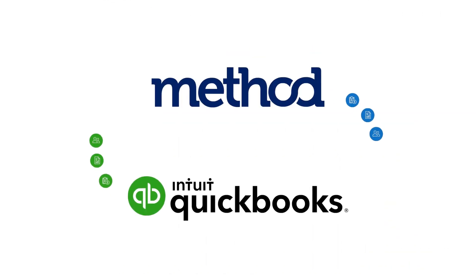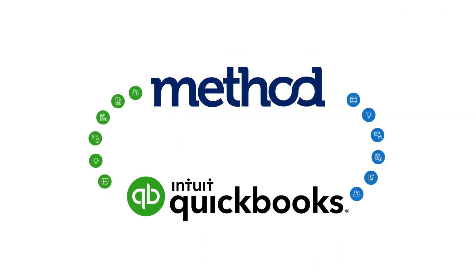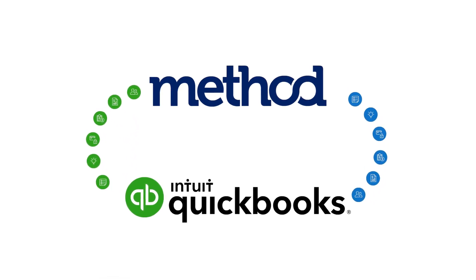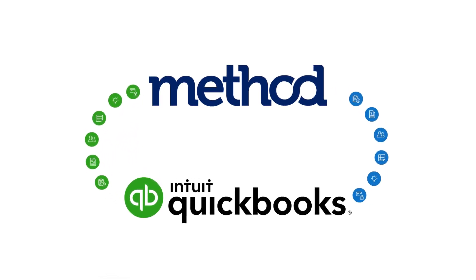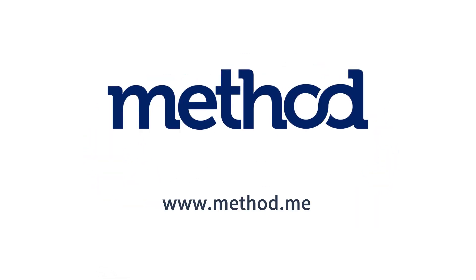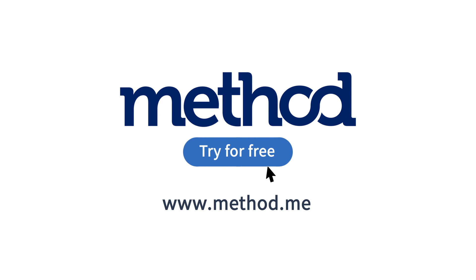Your business runs more efficiently when all your systems are in sync. Method's two-way integration with QuickBooks is the best in the industry. If you're ready to gain control and grow with confidence, start your free trial of Method at Method.me today.